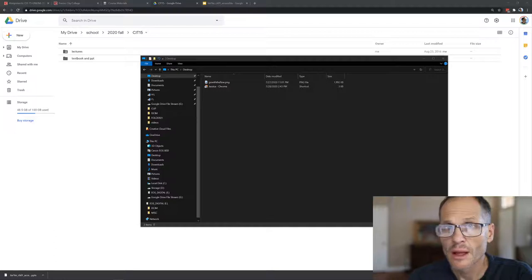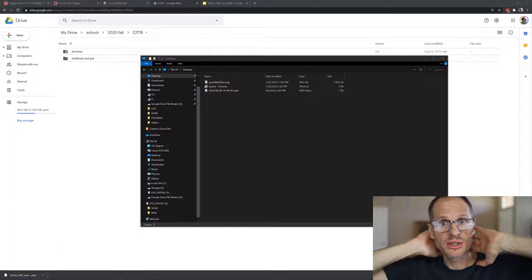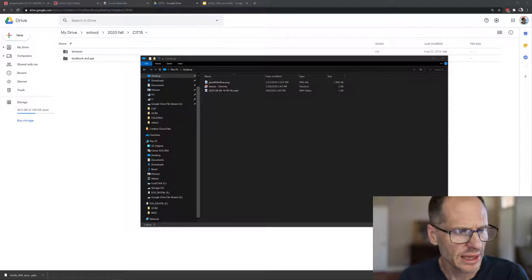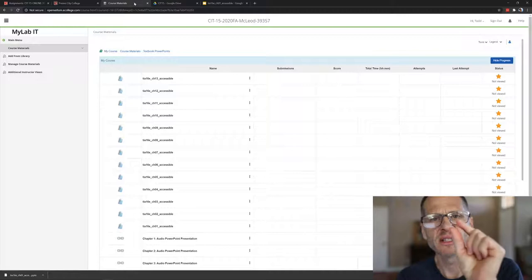All right, welcome to CIT15, week number one lecture. I'm going to show you a little bit about what we're doing in the class and then give you a little bit of theory. I'll try to jam through this quickly because I know that people's attention spans with video are about this long.